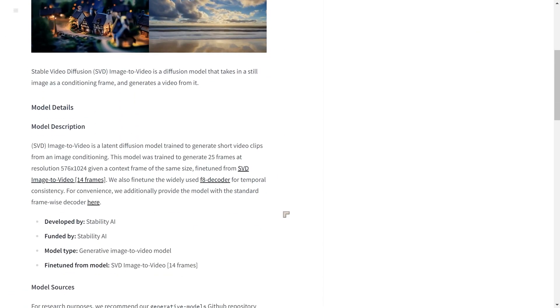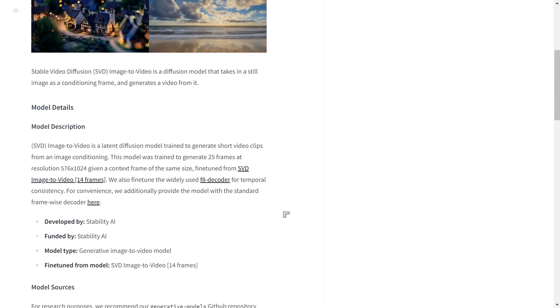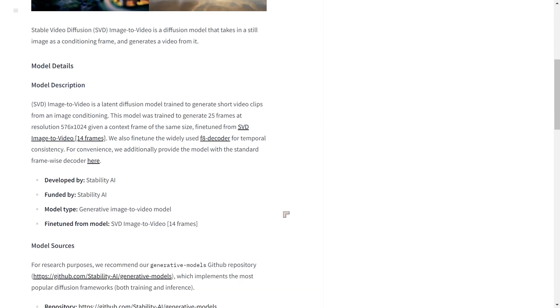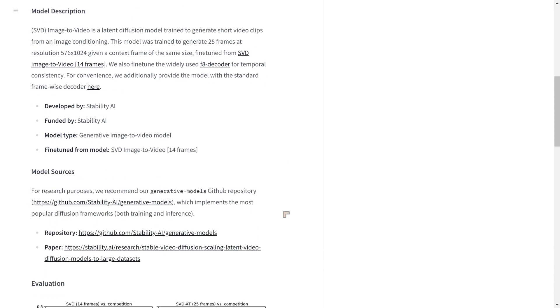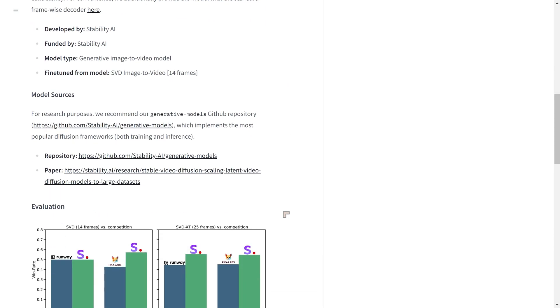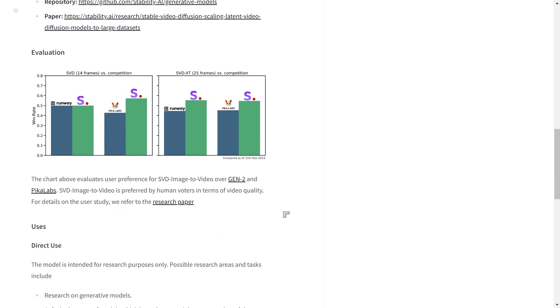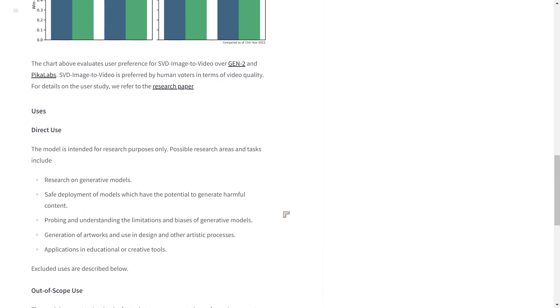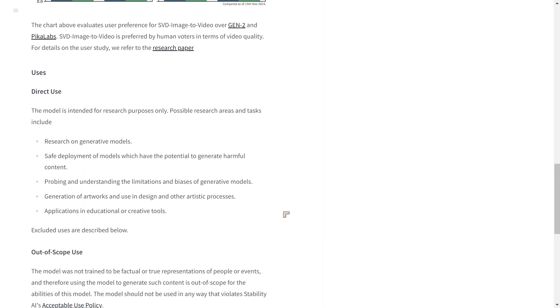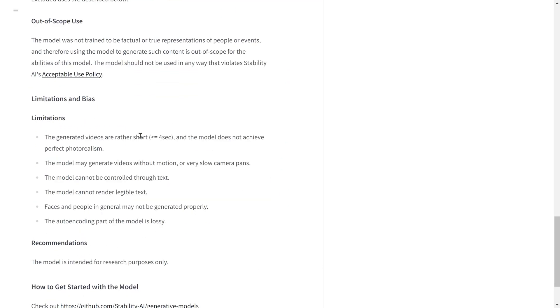And they say that they sampled a huge number of images. More than half a billion images or half a million samples to actually train this particular model. There are some limitations. The generated videos are rather short, less than 4 seconds. And obviously, they say it does not achieve perfect photorealism.